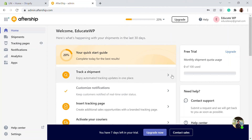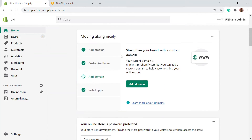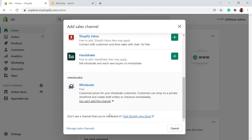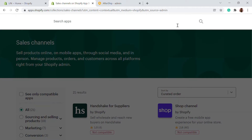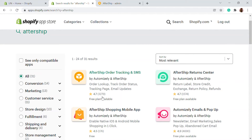Once you're logged in, you can connect AfterShip to your website. Go to your Shopify store, go to the sales channel, click on the plus button, and we're going to add the AfterShip app. Once you're in the app store, search for AfterShip. The first result you'll see is AfterShip Order Tracking and SMS — click on that.